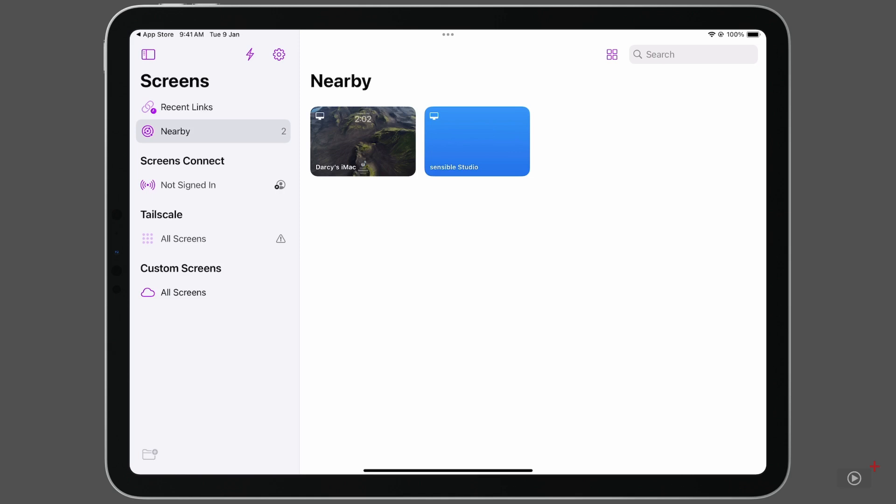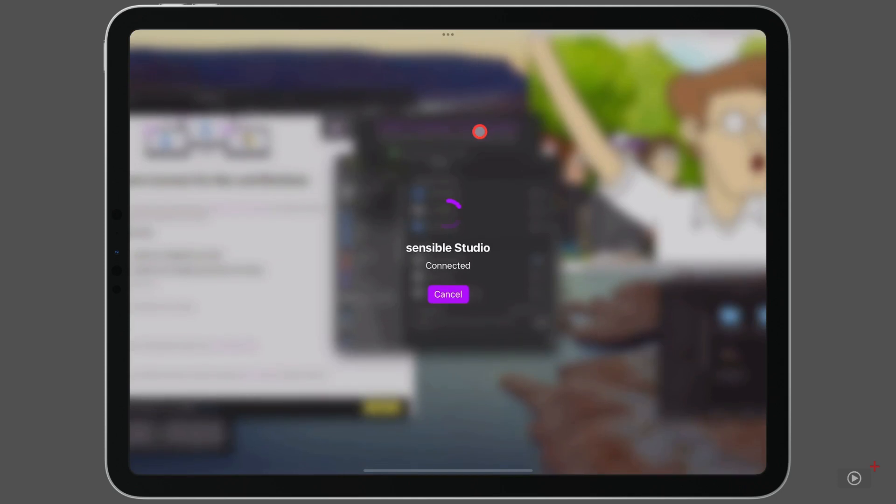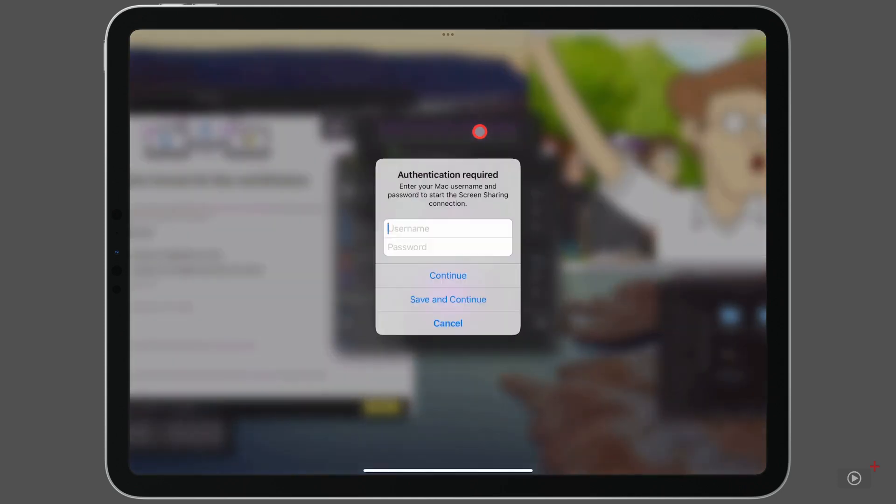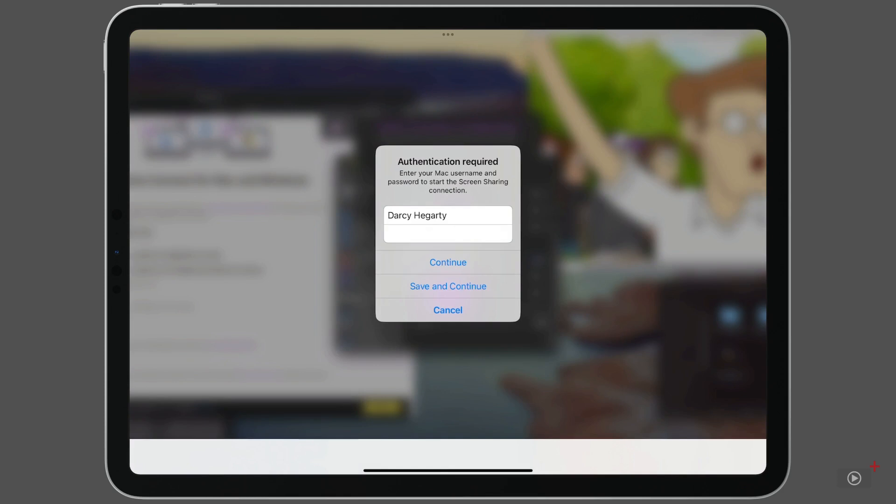I'll tap on one of the icons here to view my Mac Studio. And we're prompted to put in a username and password. Specifically, your Mac's username and password for your user account. I'll enter them in, and I have two options.